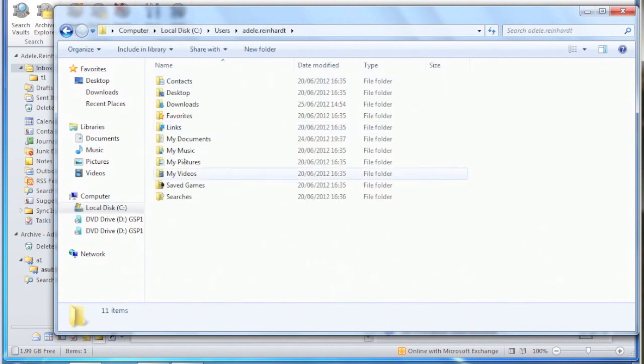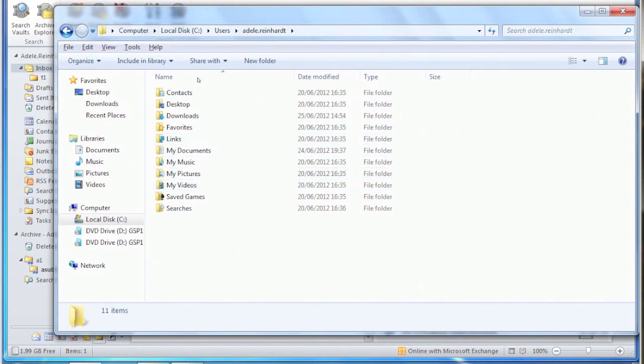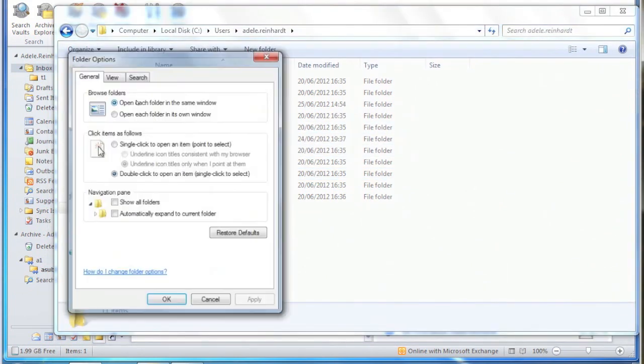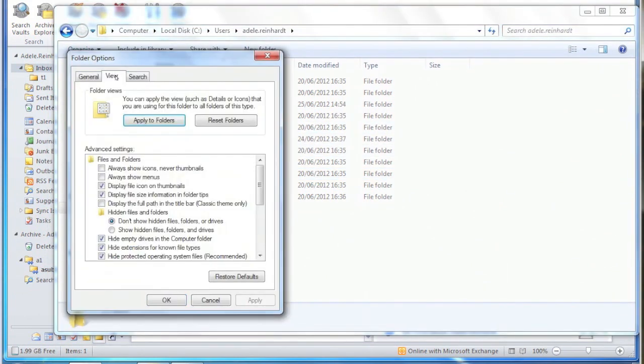The next thing is if you go to the user's folder, and by default Windows Explorer doesn't show all the hidden folders, so you need to enable that.